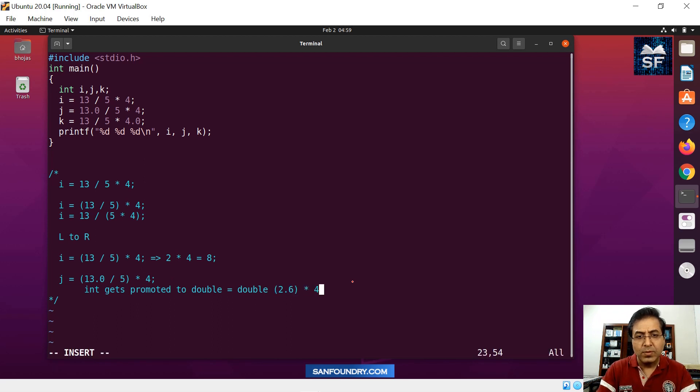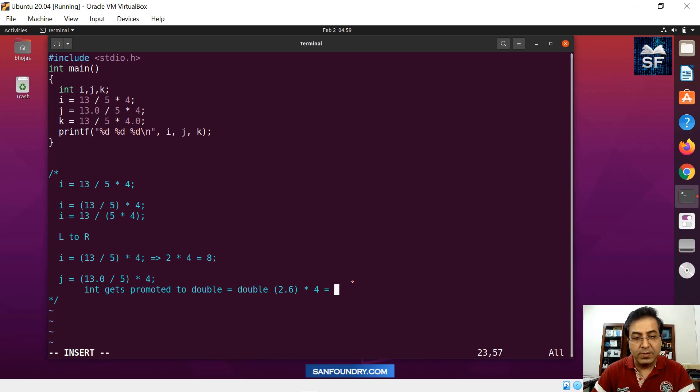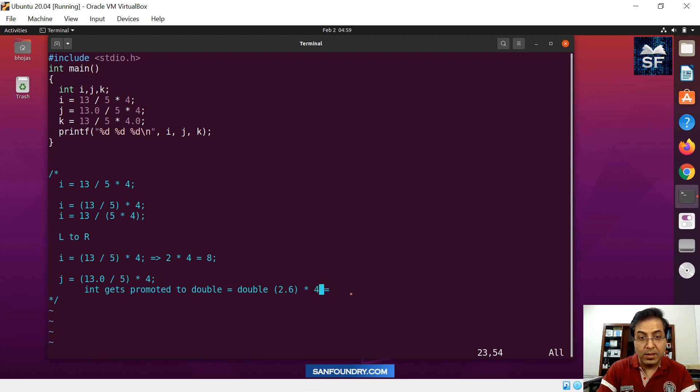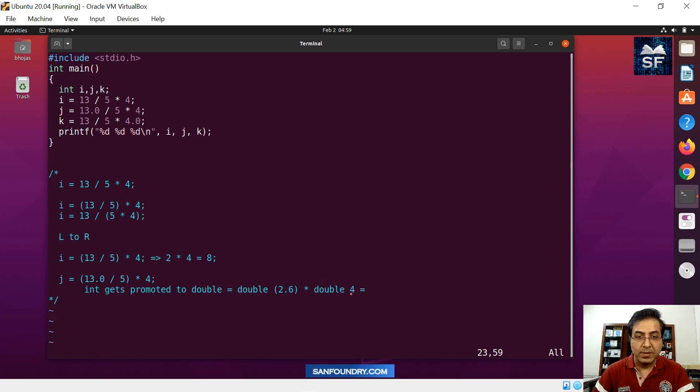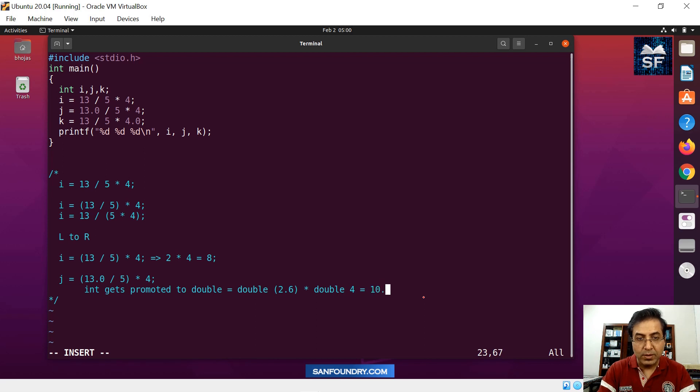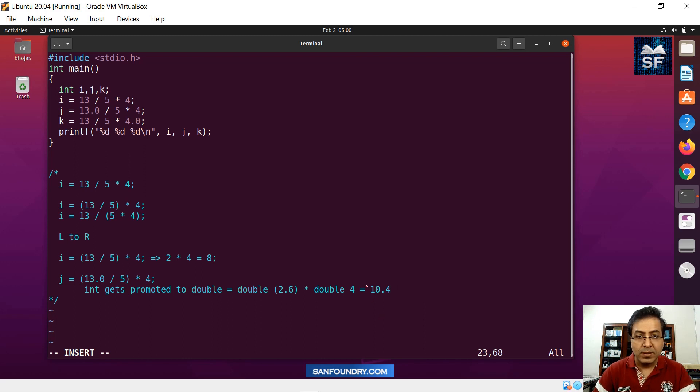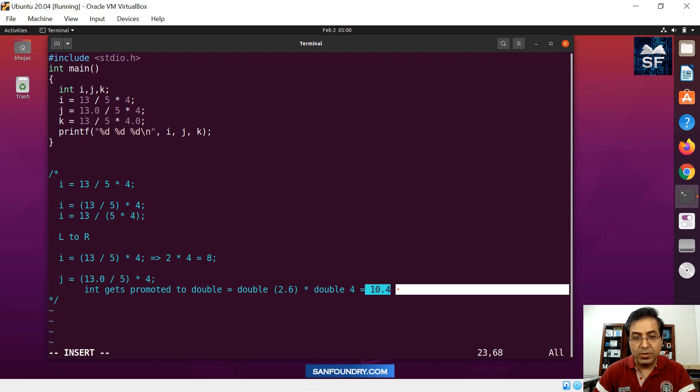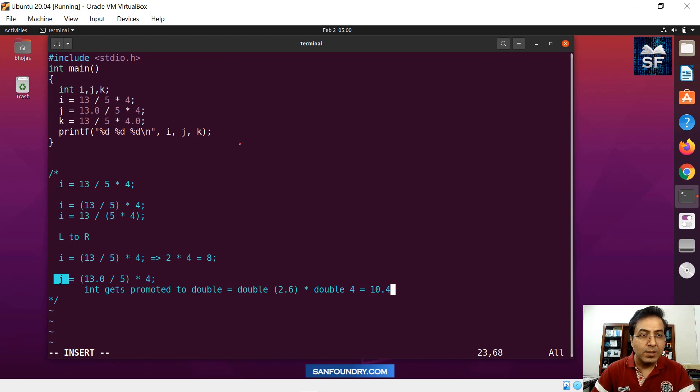The final answer for this outcome - I repeat, this 4 is also a double now because the operand should be the same data type. So the outcome multiplied 2.6 into 4 is basically 10.4. This is 10.4 which is a double. Now what's happening - we want to store 10.4 into j. So the answer should be 10.4. But what is j? J is an integer.